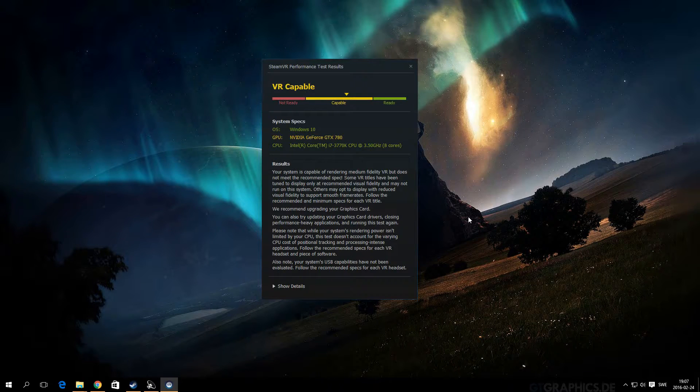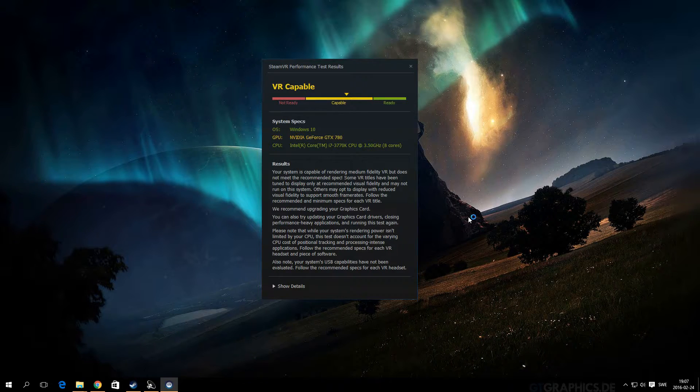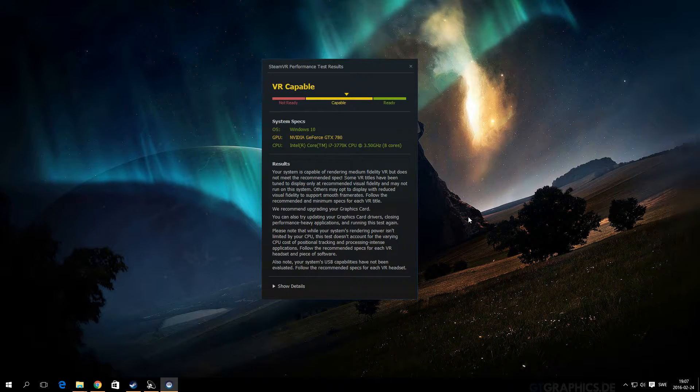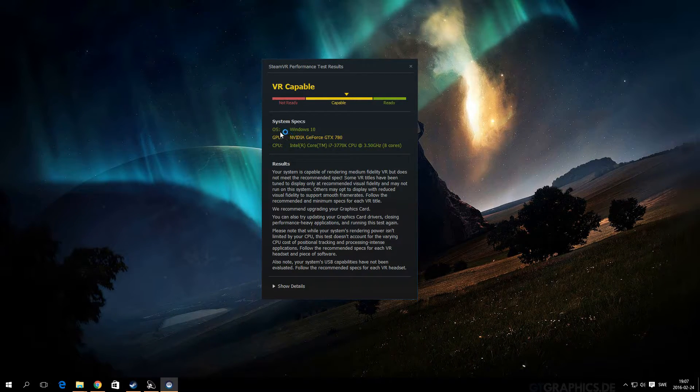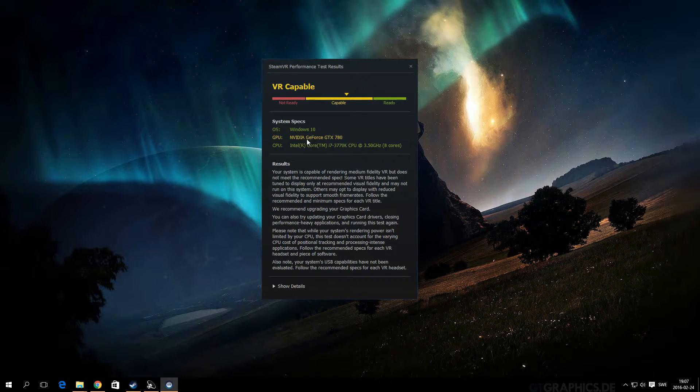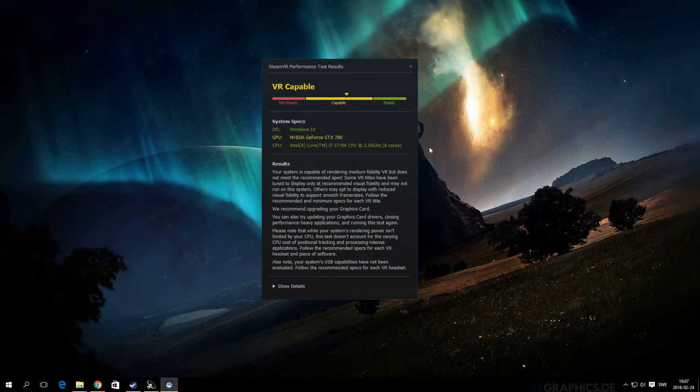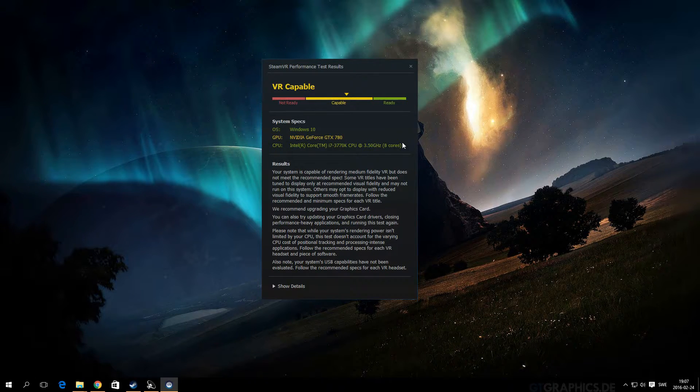So there we go. Test is done. My PC is VR capable, but it's not ready, and it's because my graphics card, as you can see, is yellow. Even though I have a GTX 780 water-cooled, it's not enough to push games.